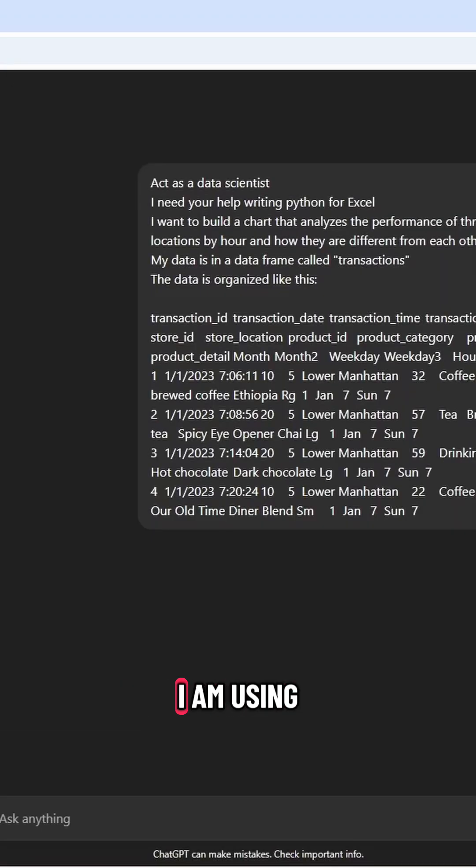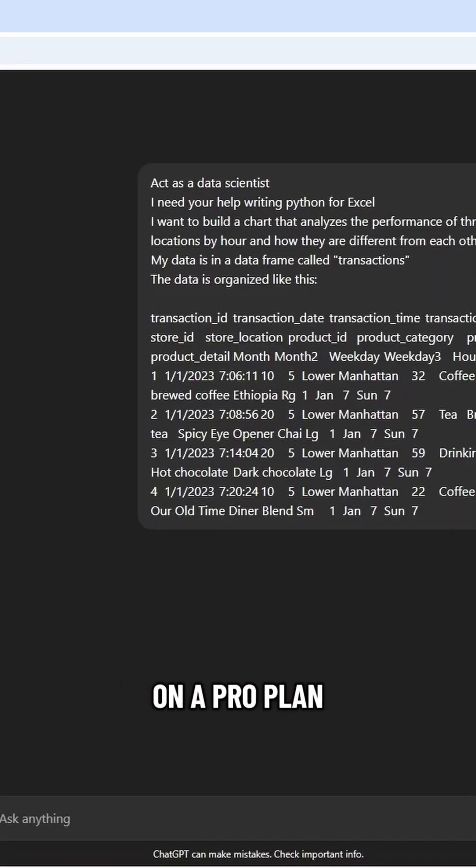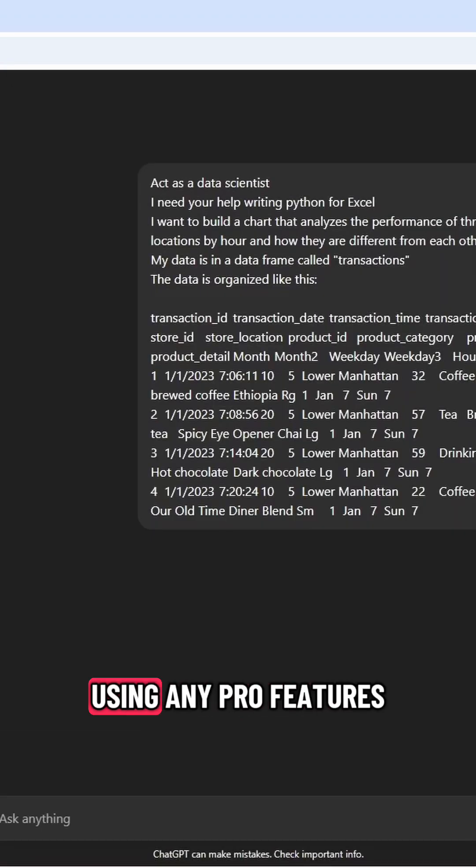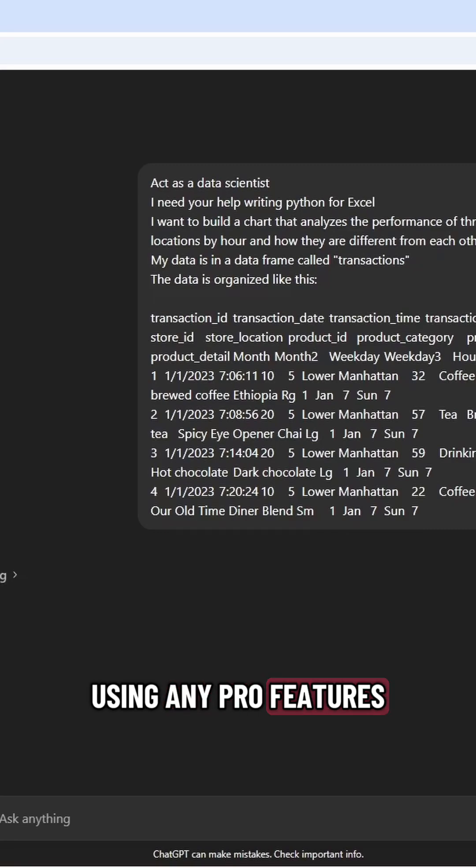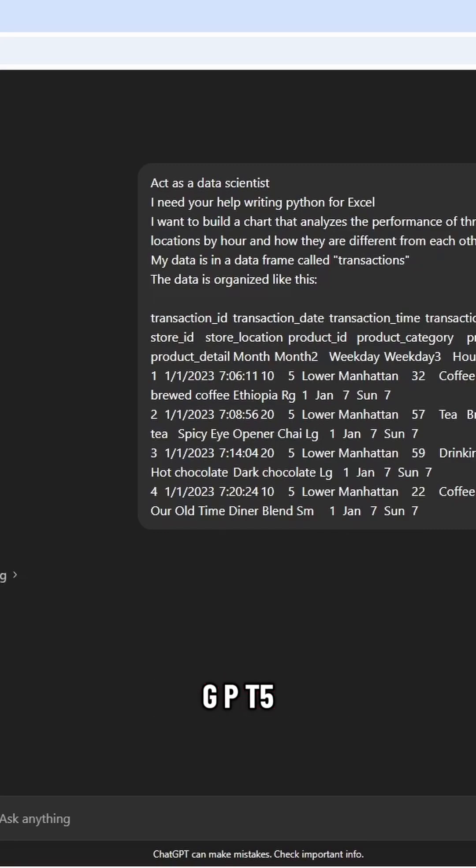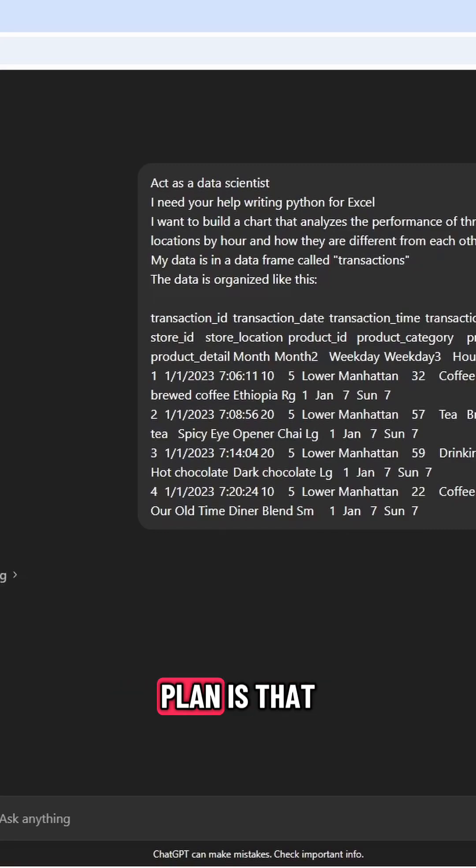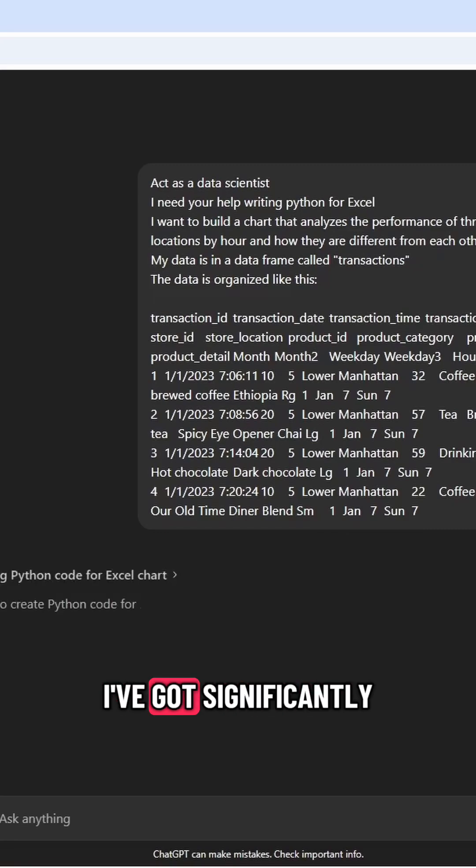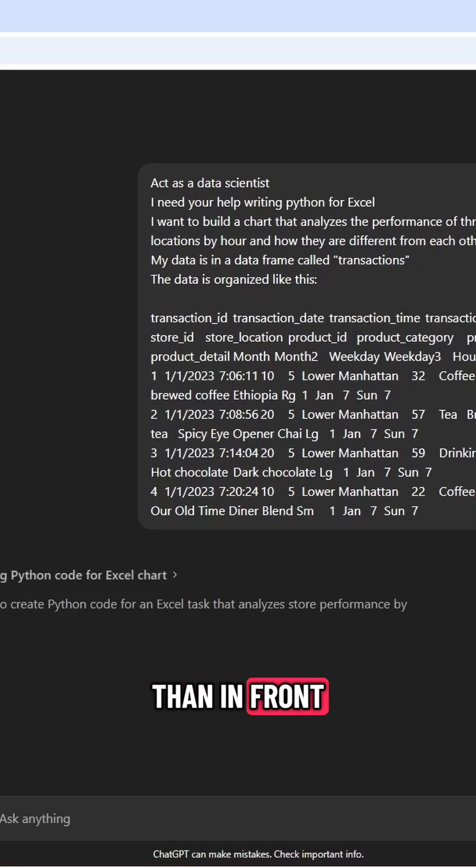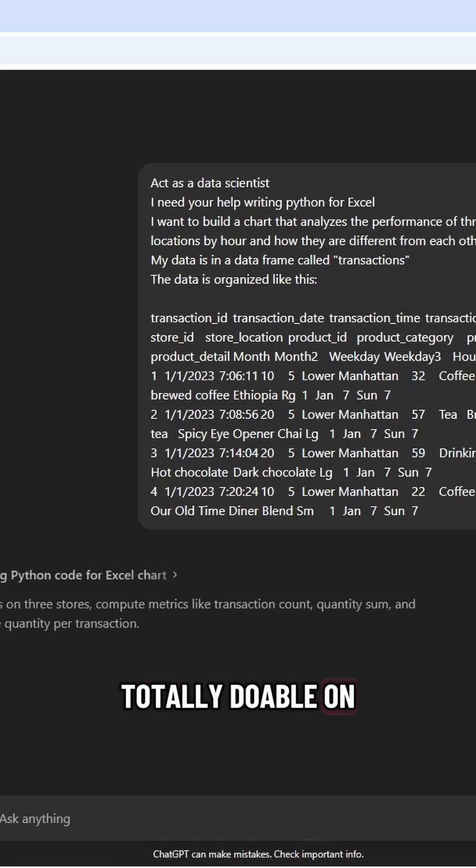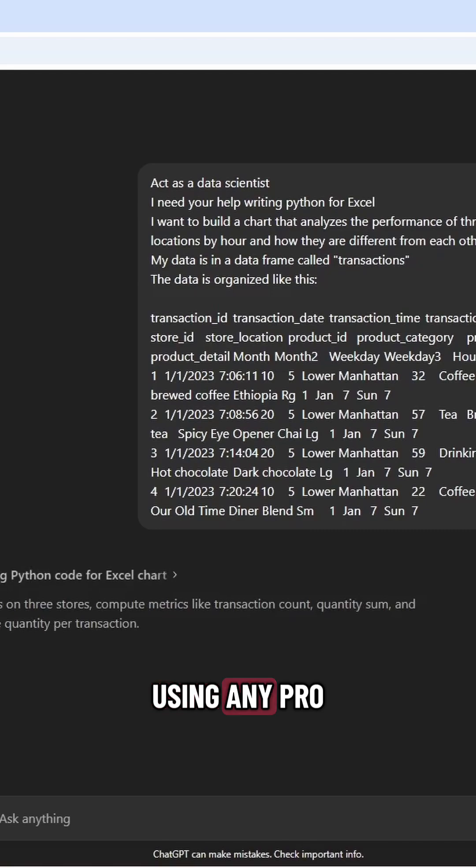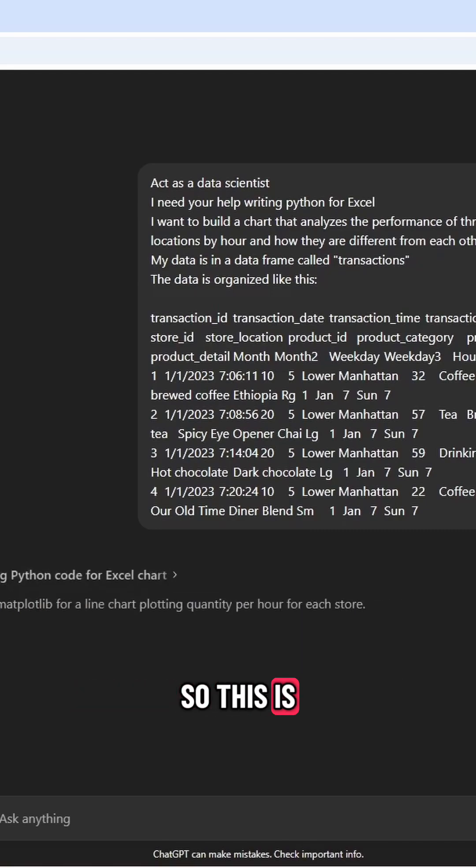Now, for reference, I am using ChatGPT. I am on a pro plan, but I'm not using any pro features. This is just the regular ChatGPT 5 model. For this, the only difference on the pro plan is that I've got significantly more queries than if you're in a free plan, but everything I'm showing you is totally doable on the free plan.